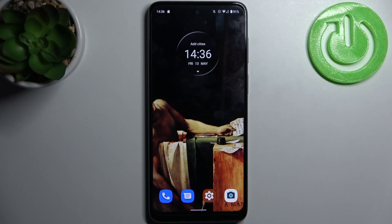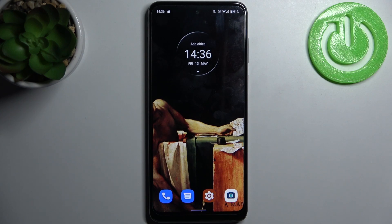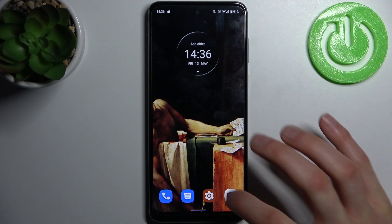Here I have Motorola Moto G22 and today I'm going to show you how to transfer files from internal storage to SD card on this device.